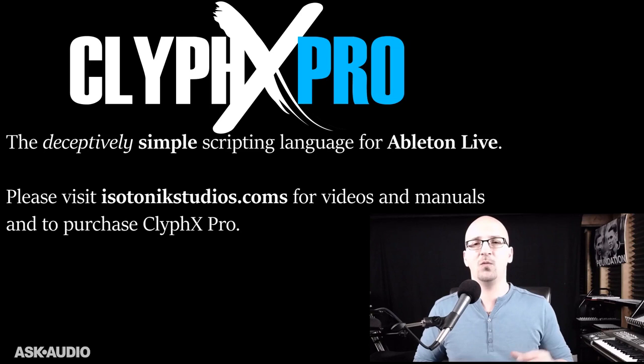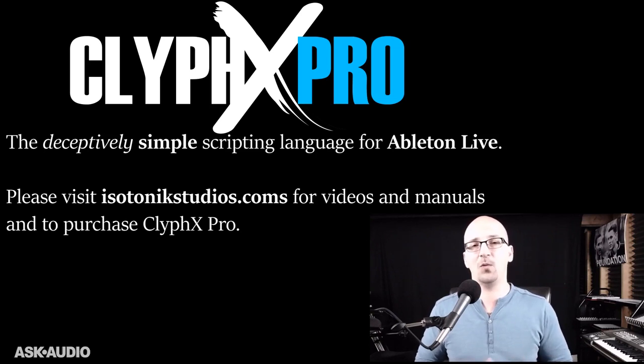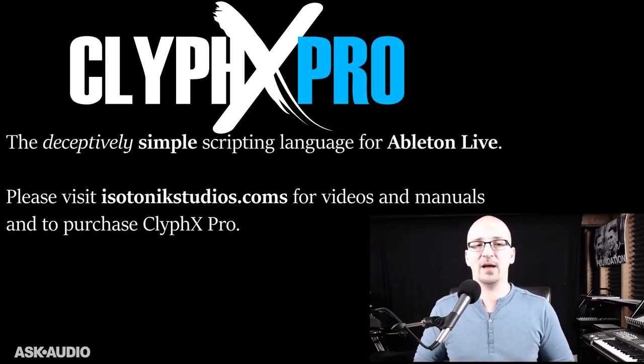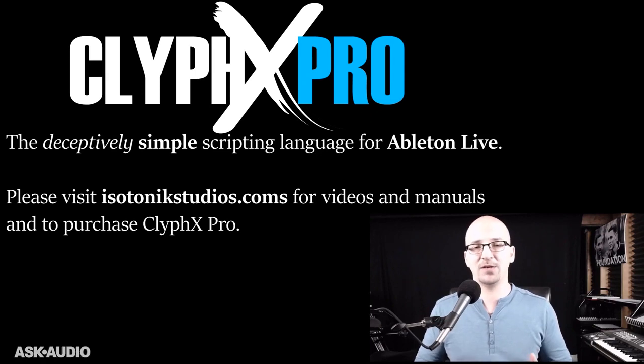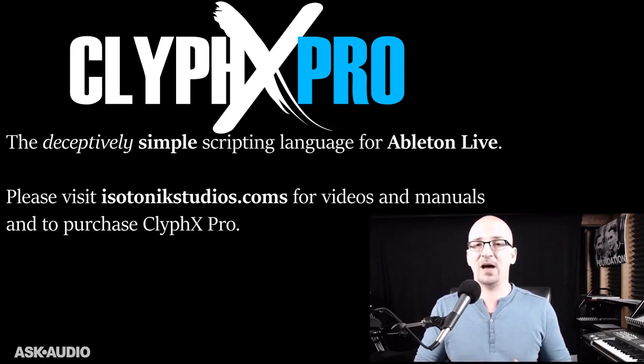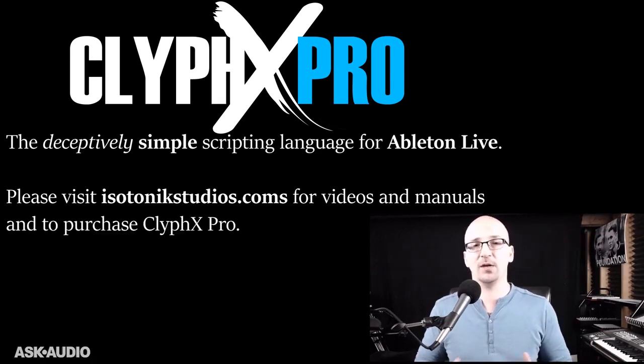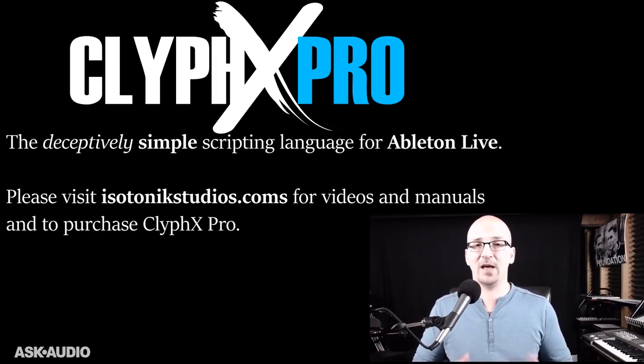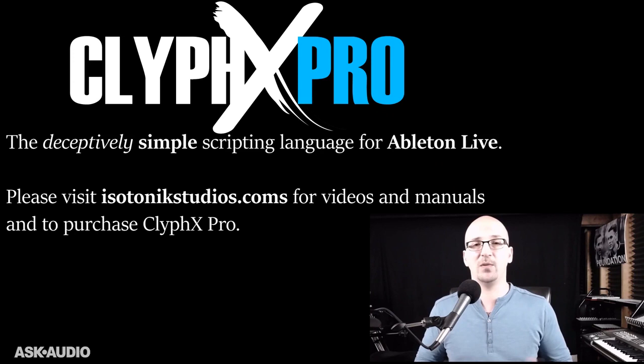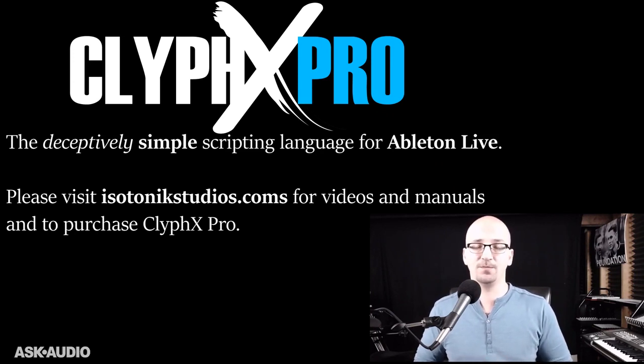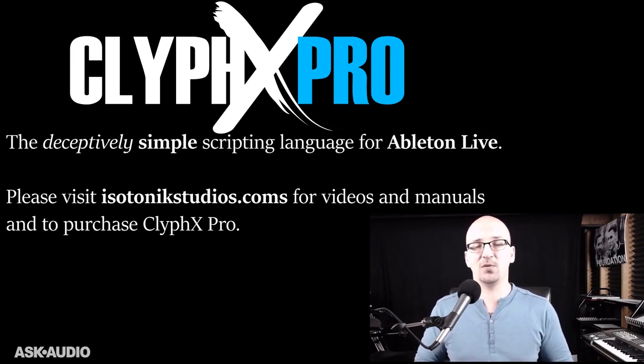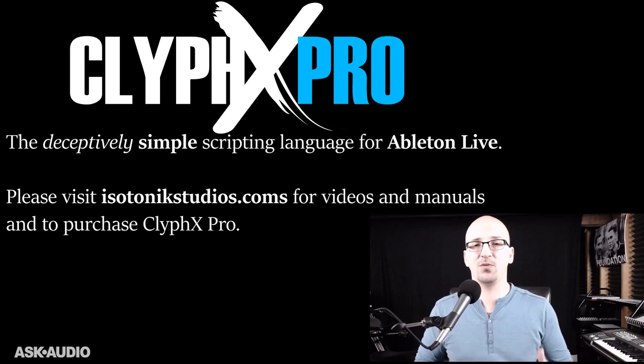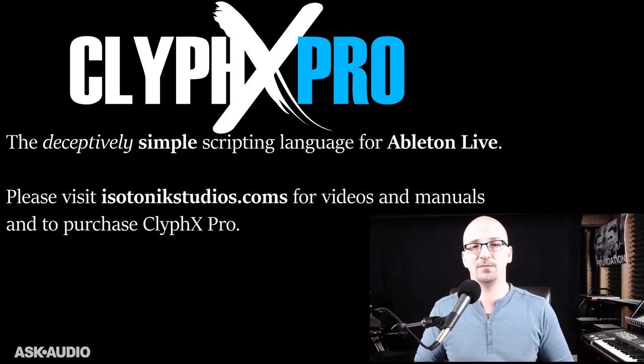Now, you might say, well, what is a scripting language, and why would I want one? I guess the easiest way to answer that is that ClyphX Pro adds a new dimension to live. It allows you to control live and approach live in ways that you normally couldn't. So it can drastically change the way you use live, and for that reason, many people have found it to be indispensable, and hopefully you will too.